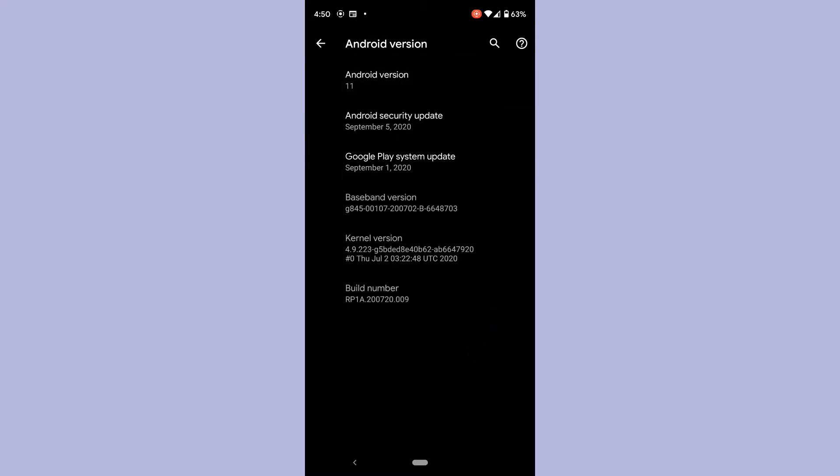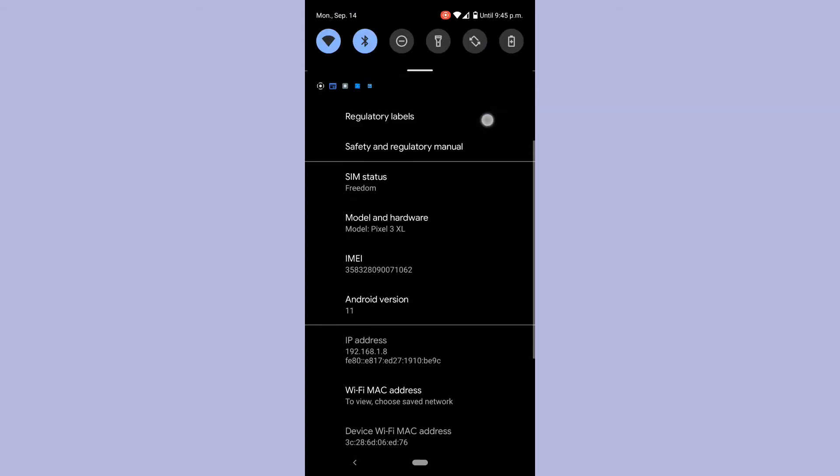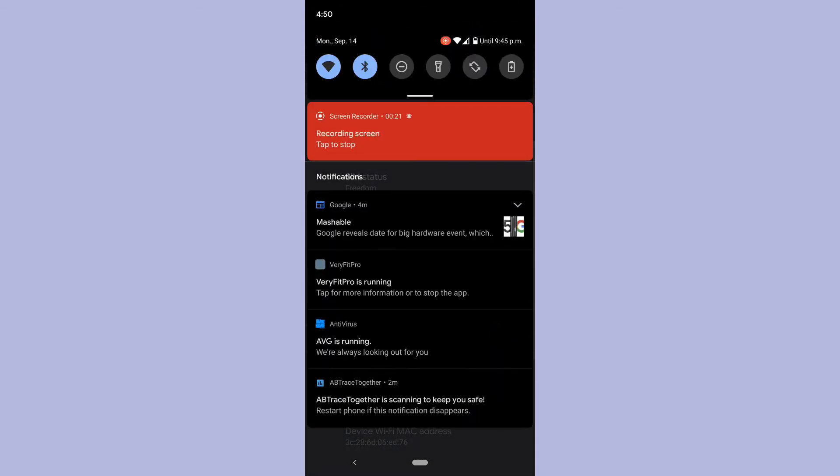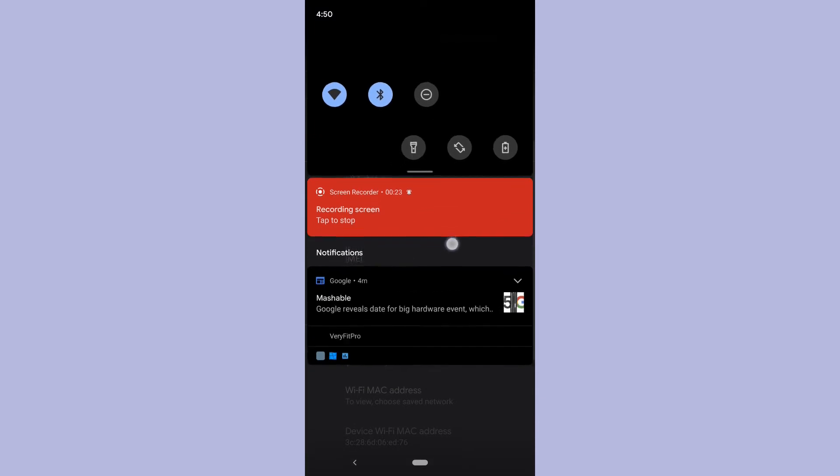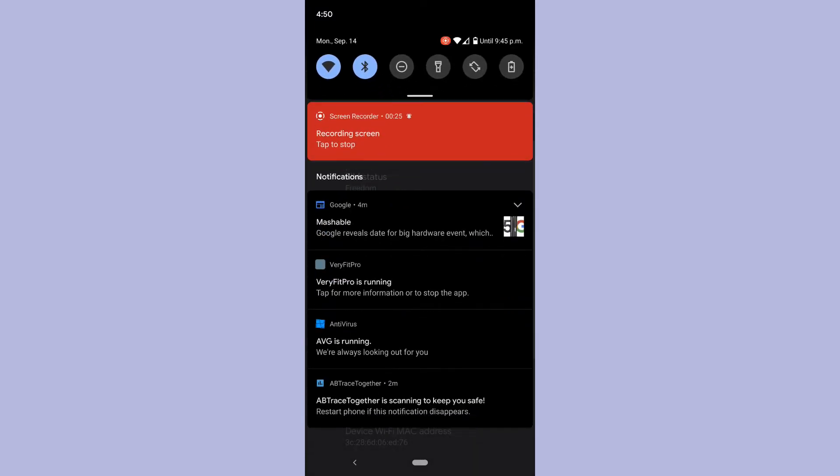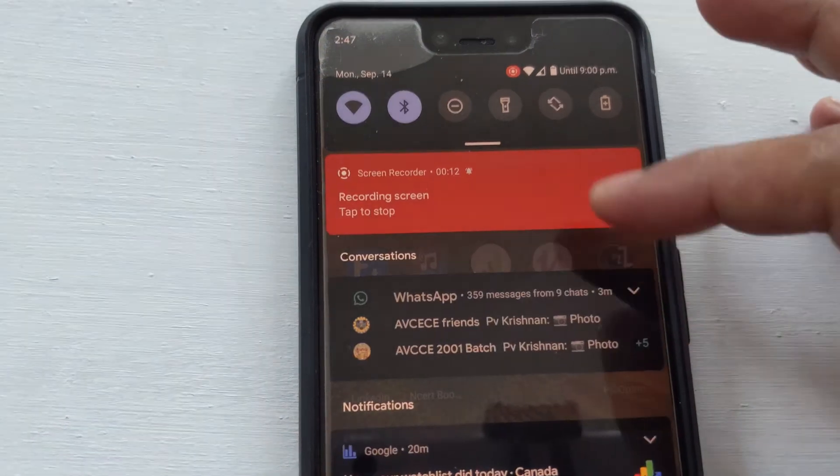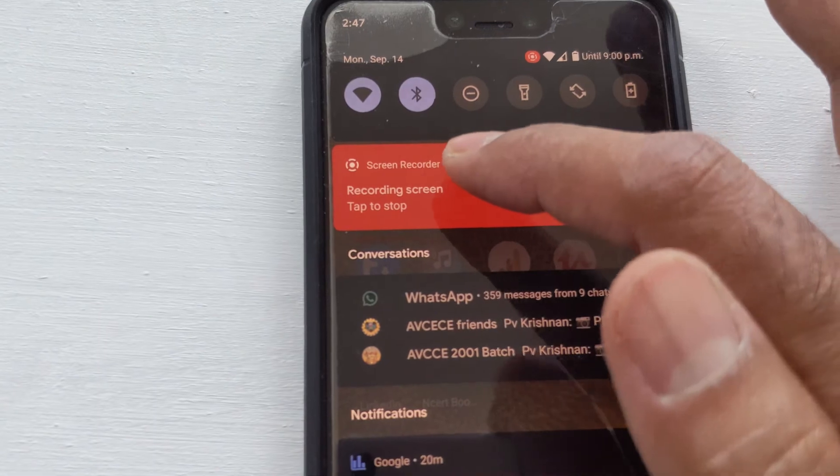Screen recording is so easy in this version, and that's one of the best features. When you are done, swipe down to view your notification panel and tap the red banner that says tap to stop.